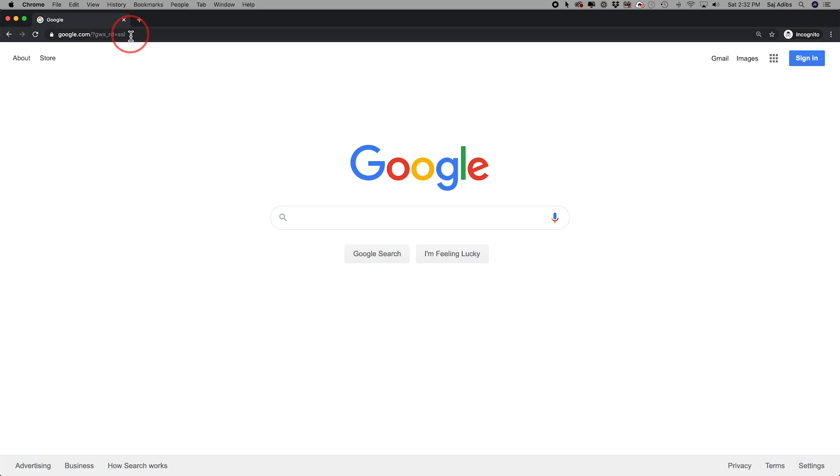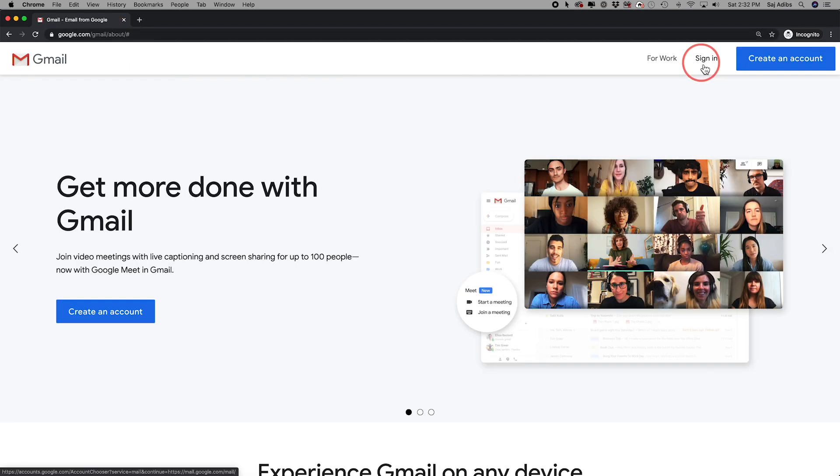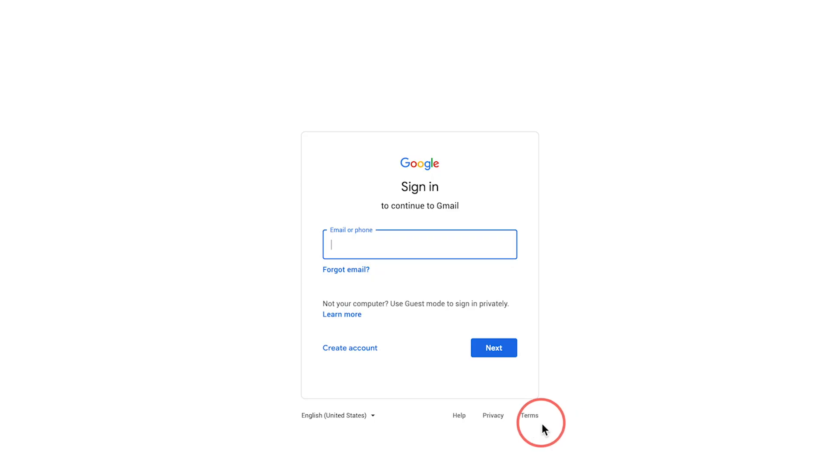Go ahead on your computer and go to gmail.com and click sign into your account. Or it might automatically bring you to the sign-in page.